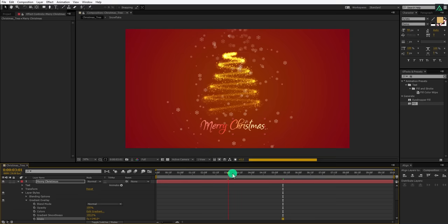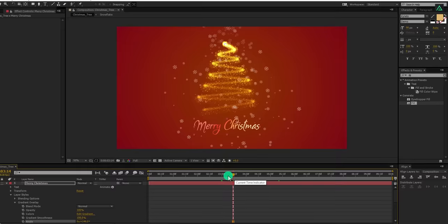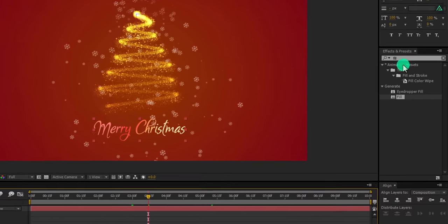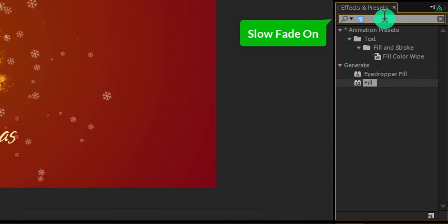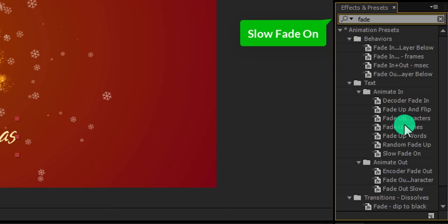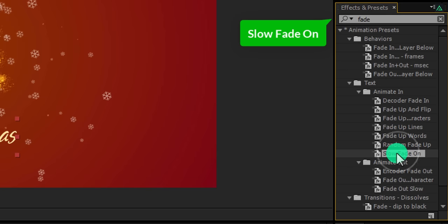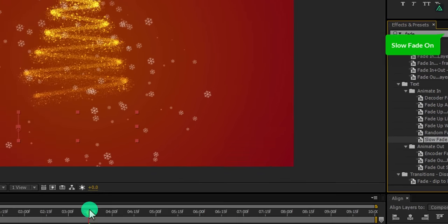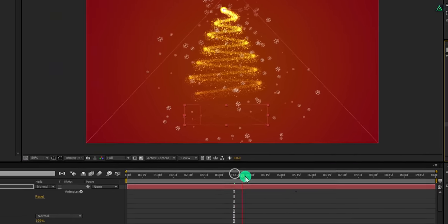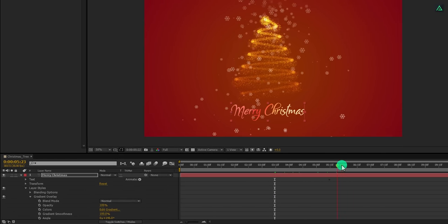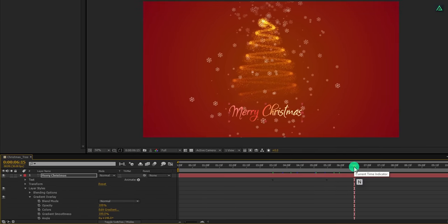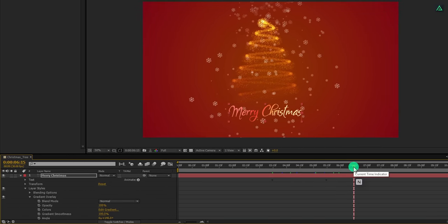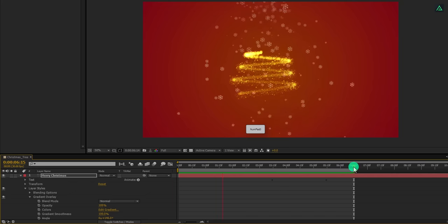It's time to animate it. Go to the frame where you want your text to start appearing and then go to the effects and presets. Here search for the slow fade on. You will find this preset under the text animate in. Double click on it to apply it onto the text layer and here your text will start animating. Trim out the layer by pressing N and then RAM preview this to see if the animation working fine.